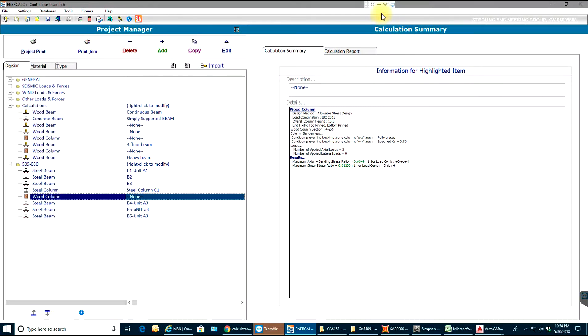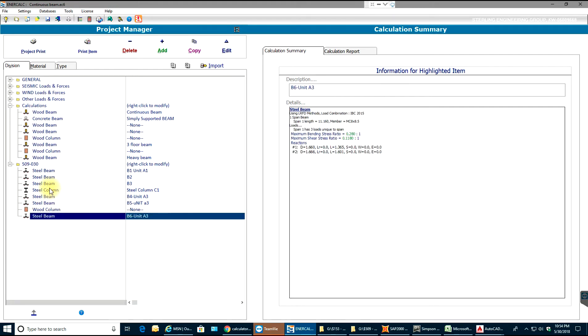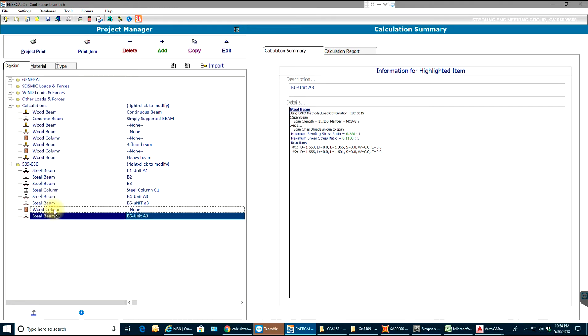Hello guys, welcome back to ENERCALC video tutorials. In this video tutorial we will go through a concrete column. As you know, this is my project manager sheet which has everything I need in there.